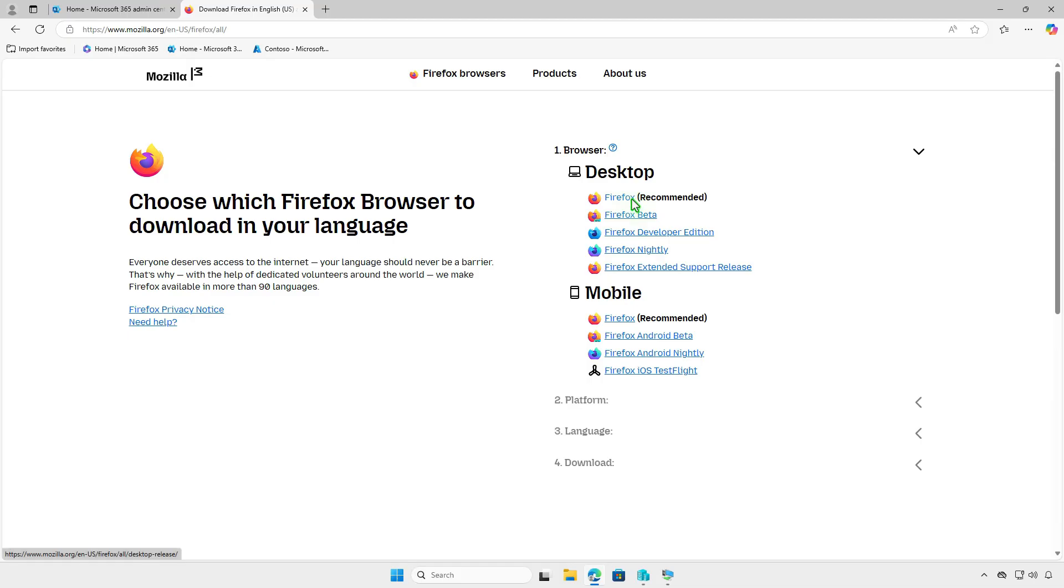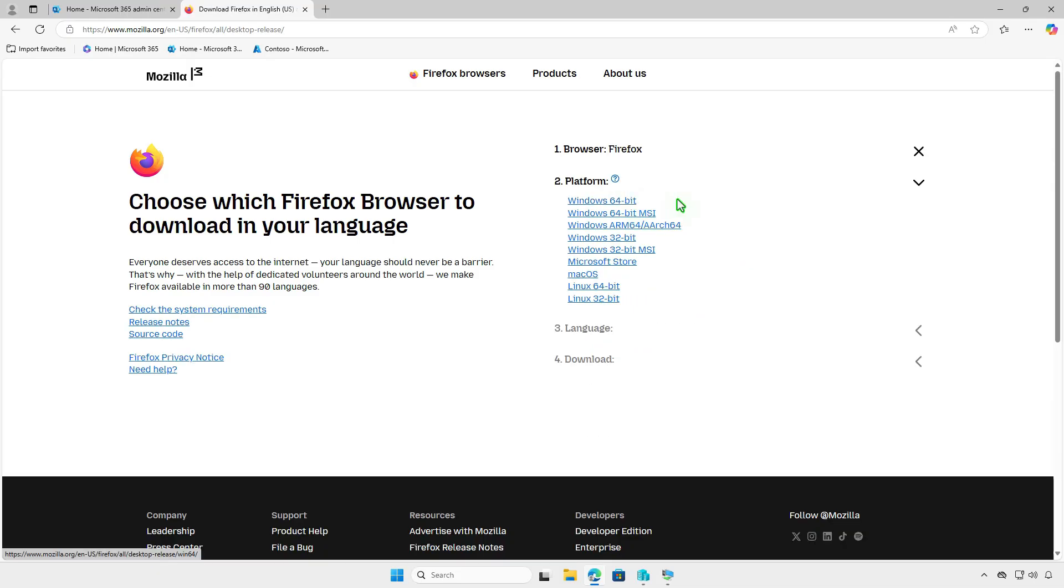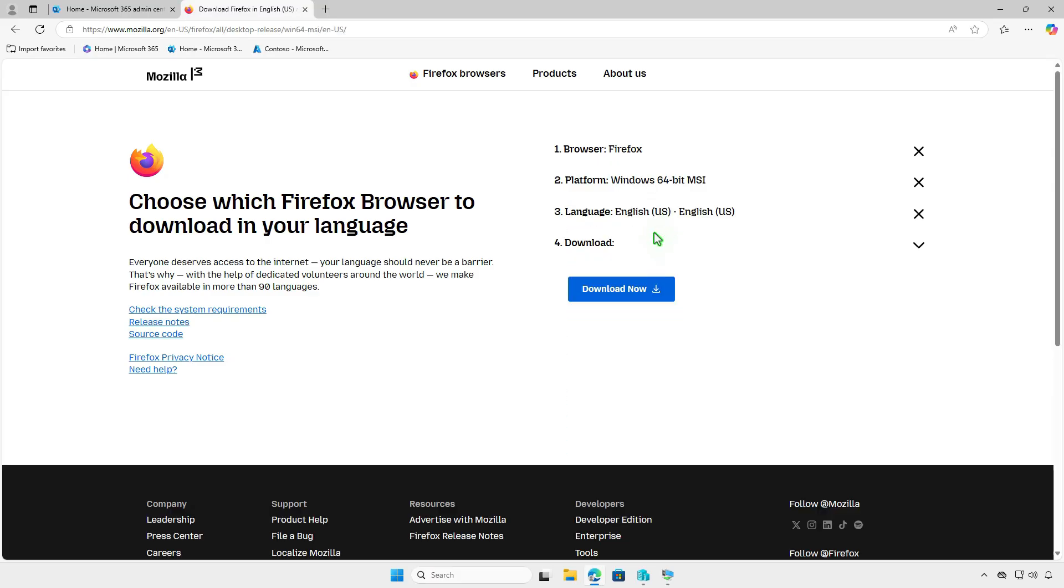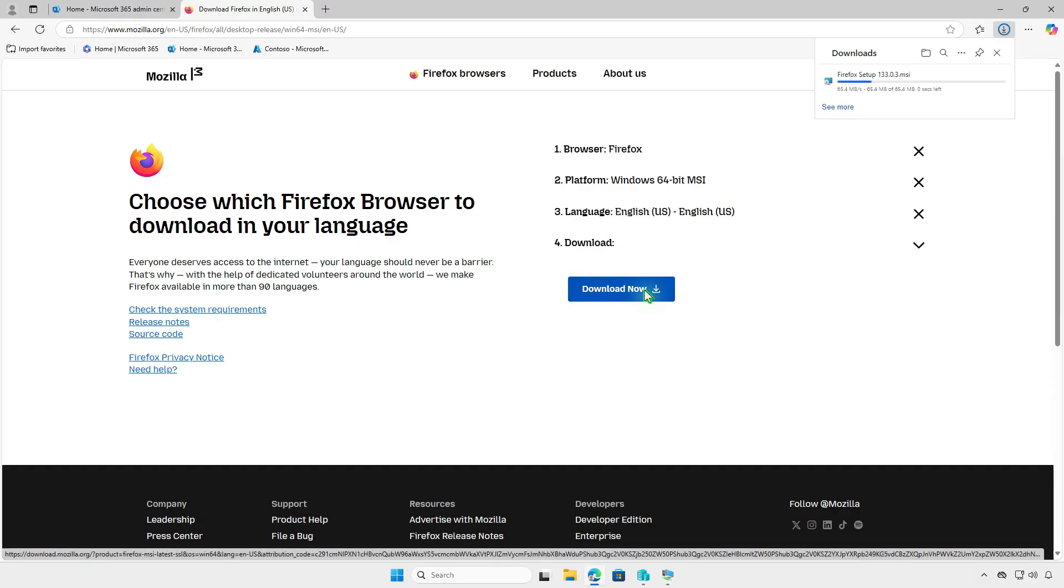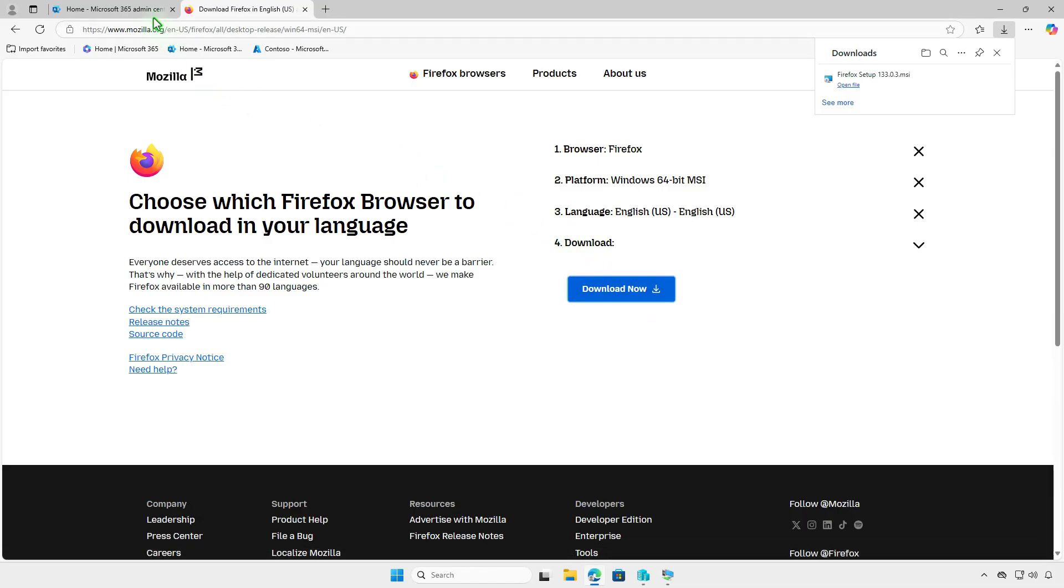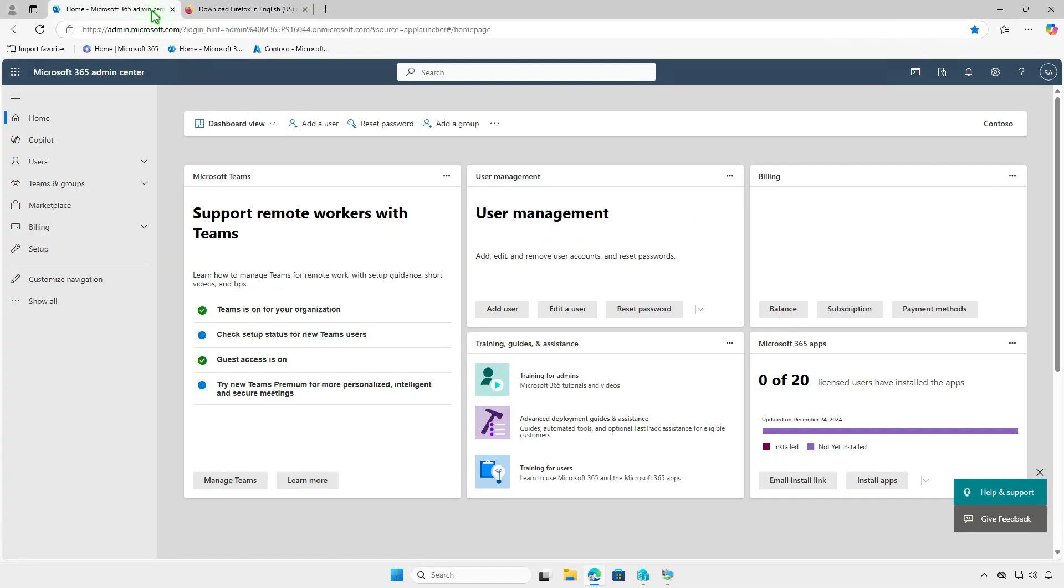First, download the MSI installer of the app. Next, login to the Intune Admin Center and add a Windows app.